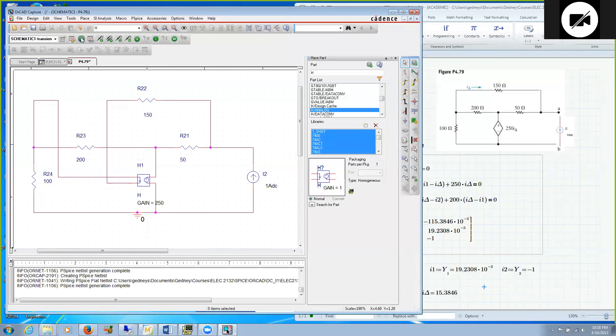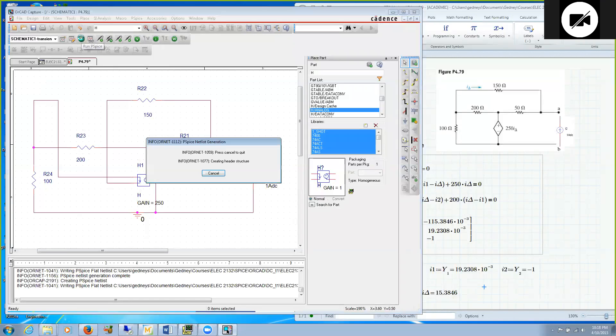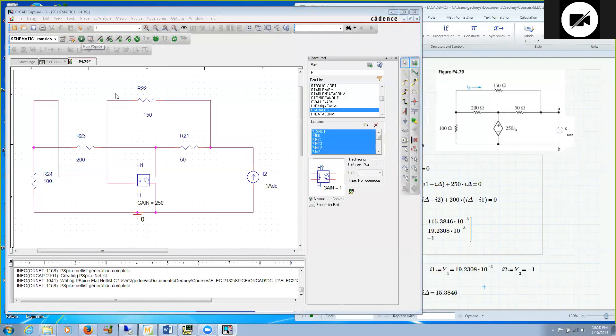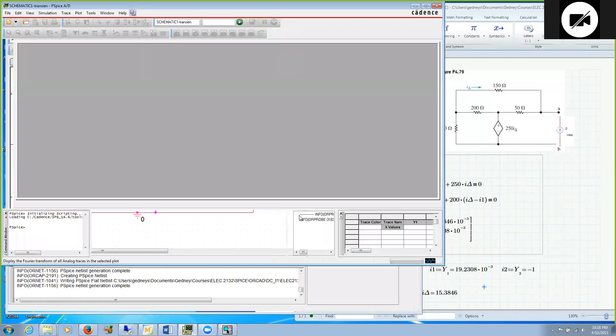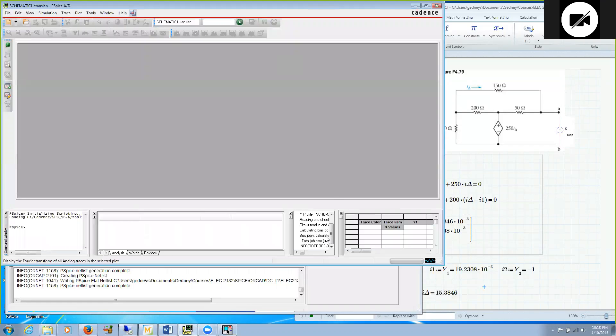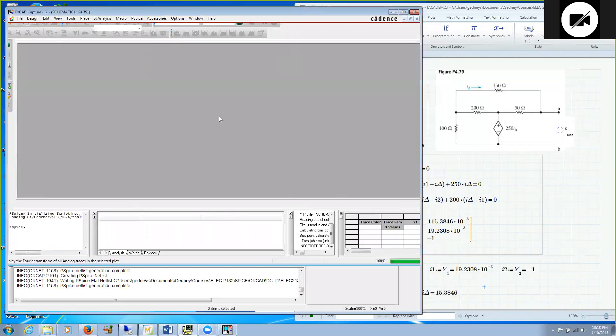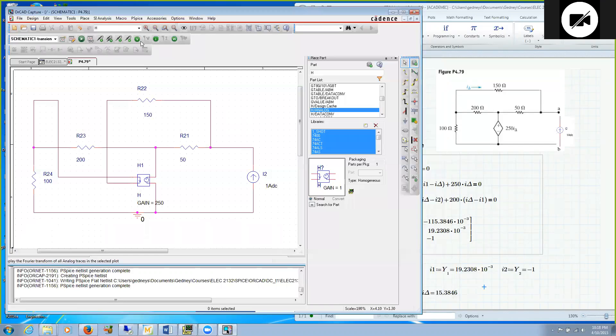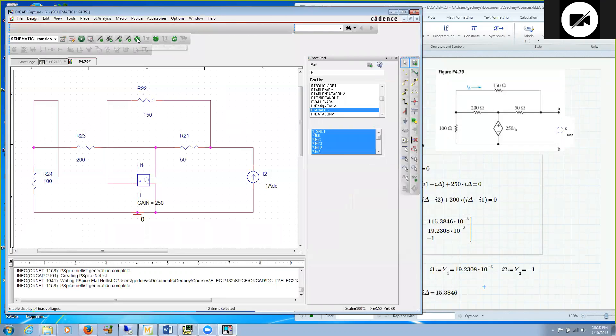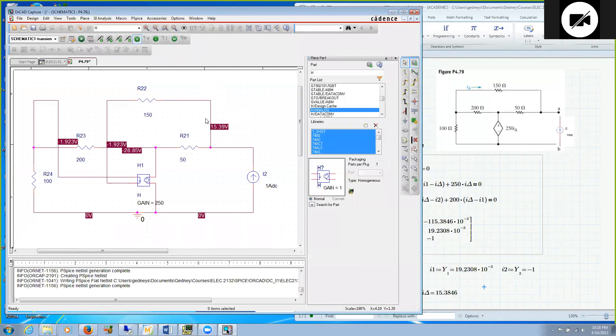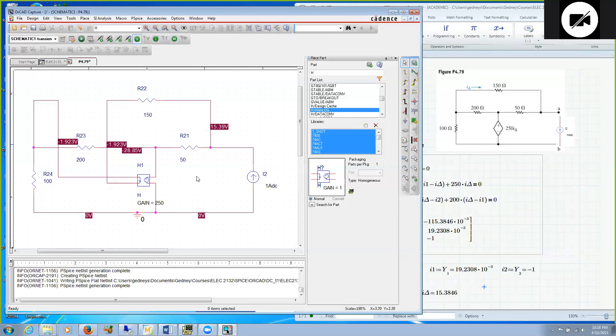Let's see what Spice says. I'll go ahead and run Spice. We see no errors, that's good. Come over here and turn on the voltages. Indeed, I'm getting 15.39 volts across this one amp source. Therefore, I find that the lookback resistance is 15.39 ohms, which is 15.39 volts divided by one amp.